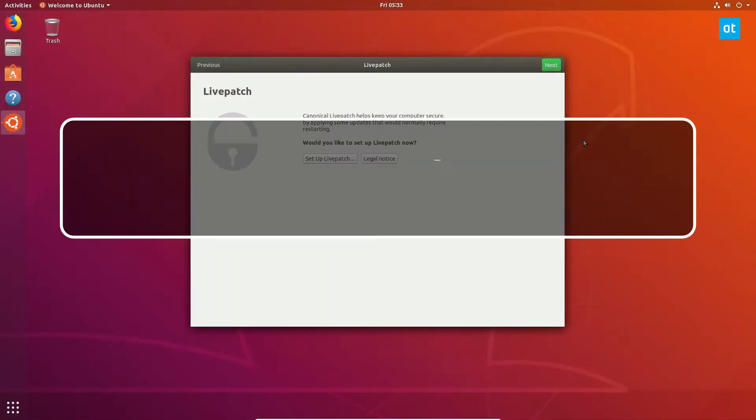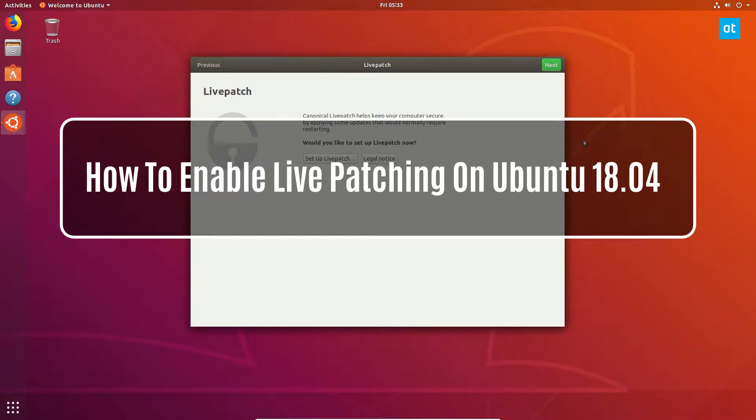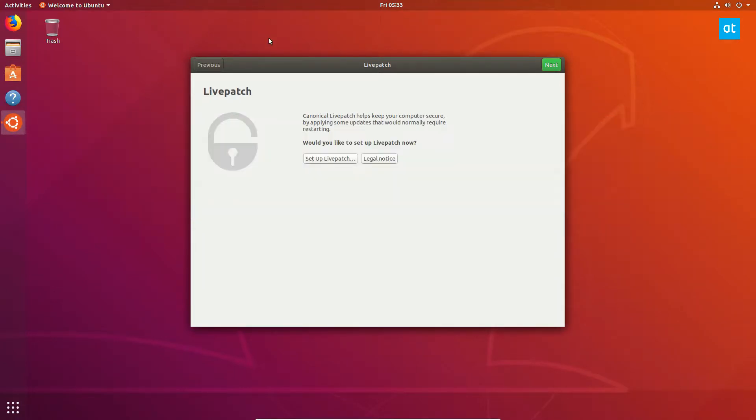Hello everybody, Derek here from Addictive Tips, and in this video we are getting a live patch working on Ubuntu 18.04.